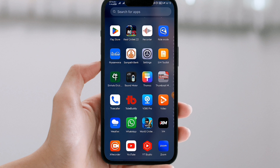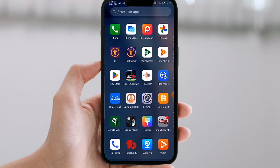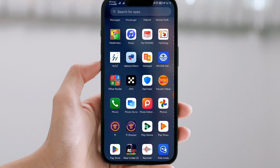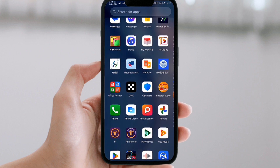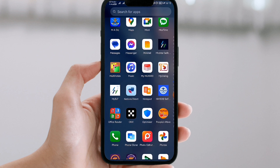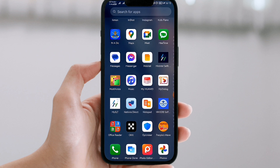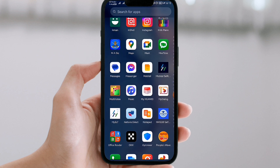Hello everyone, welcome to this video. Today we are going to download this trade app.